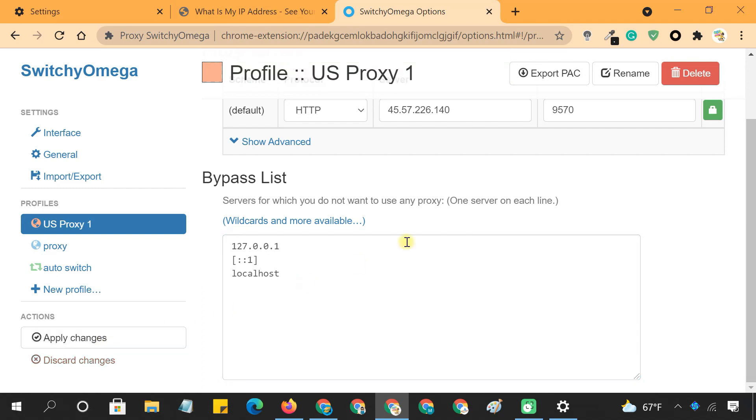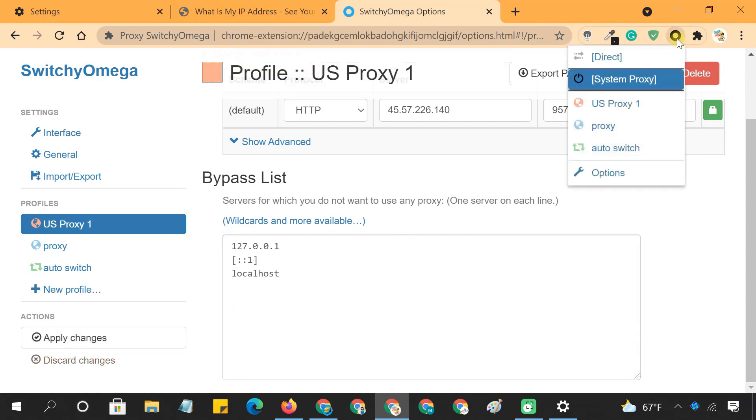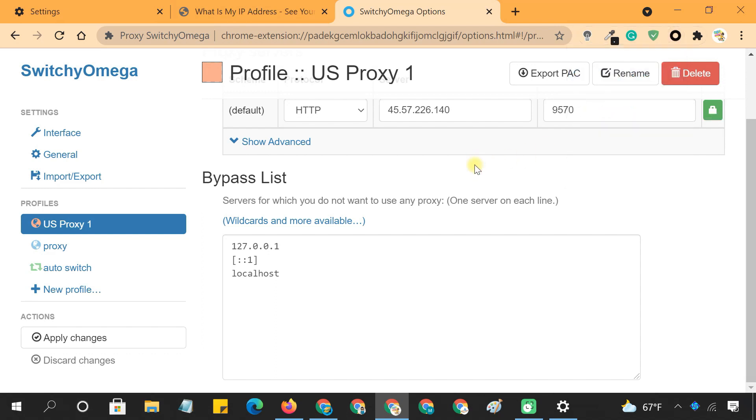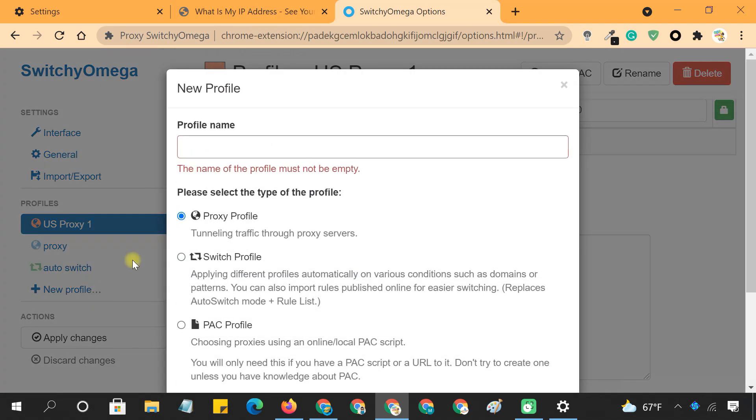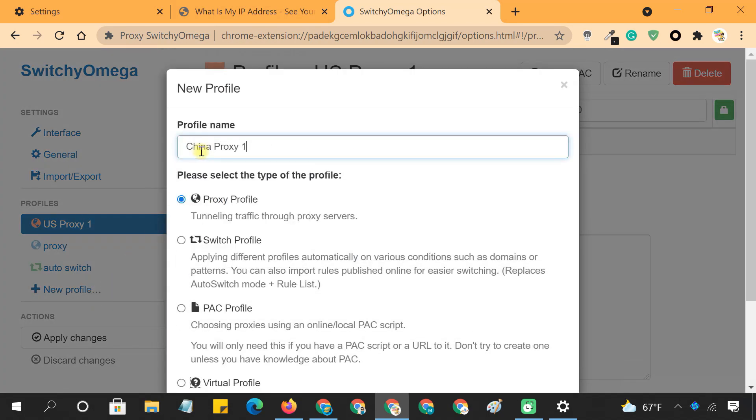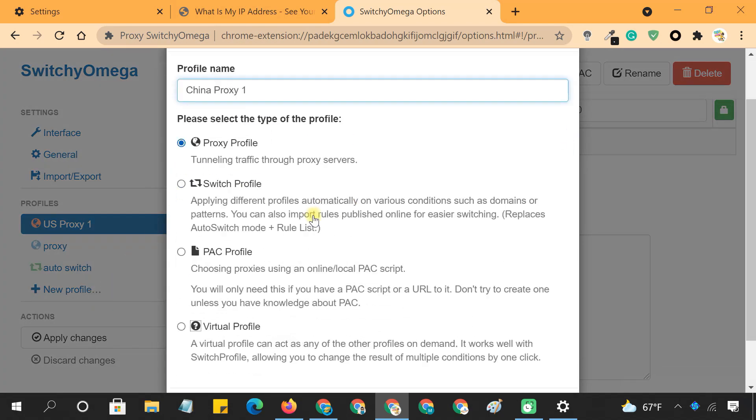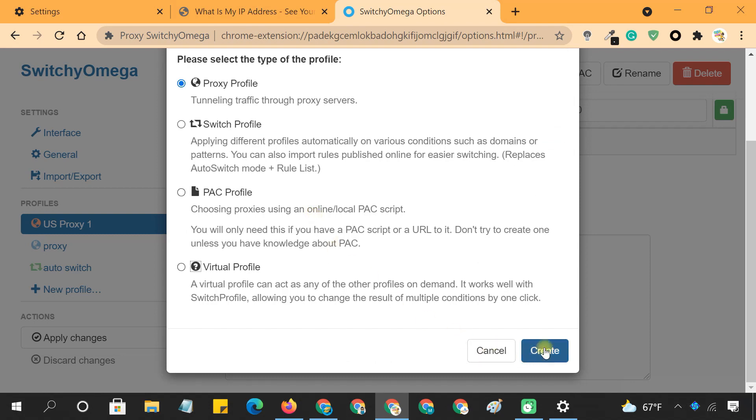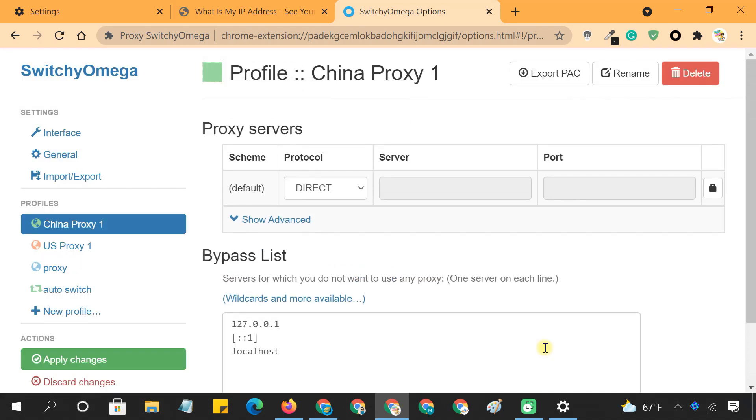Now click on Apply Changes to create the profile. Your created profile should now appear on the proxy list, as you access Switchy Omega through the extension icon. You can repeat the process to create multiple profiles for your proxies. You can have as many profiles as you want without any restrictions.